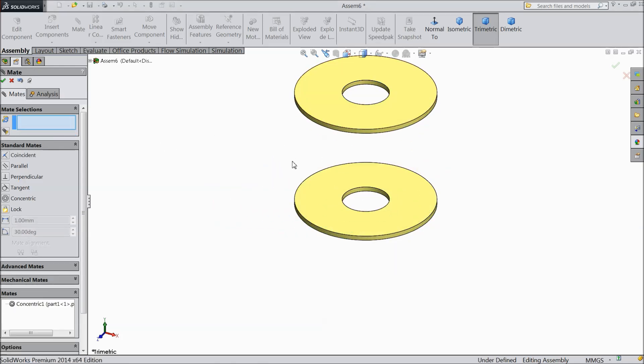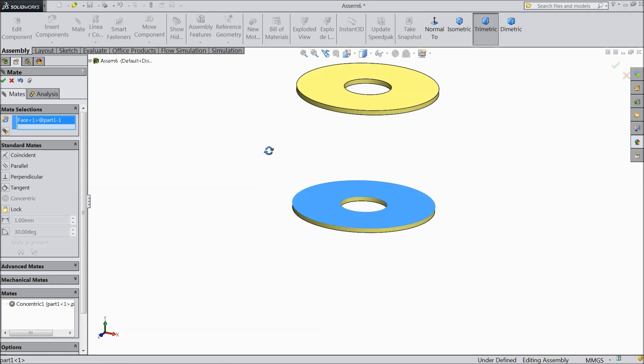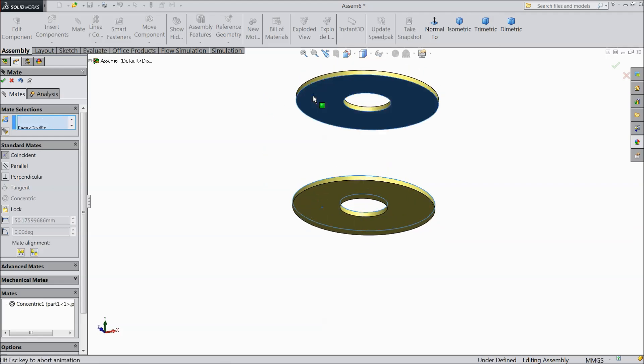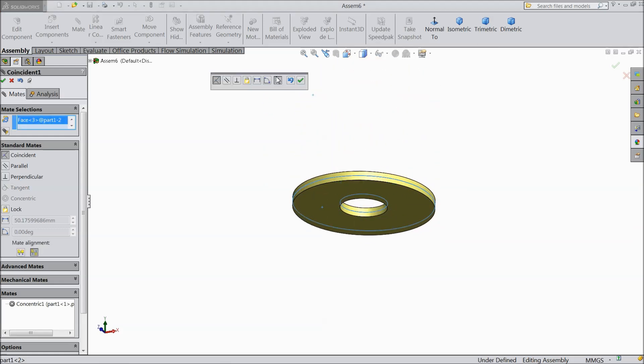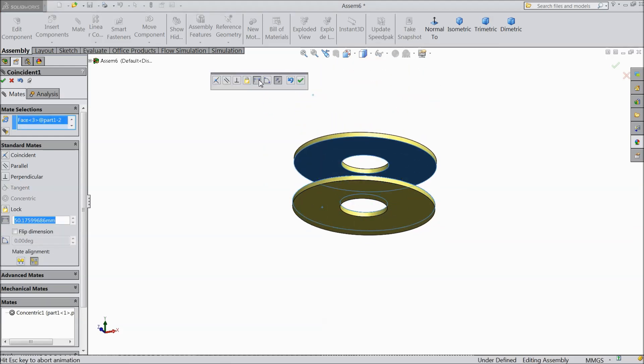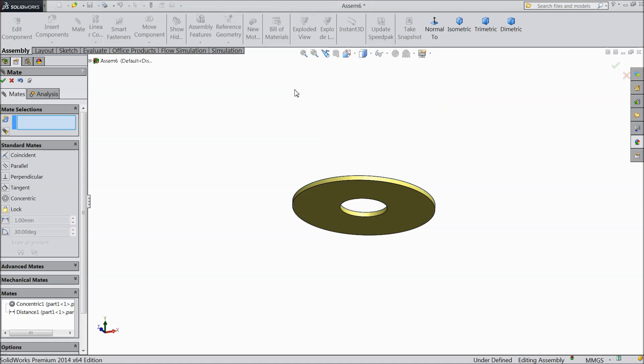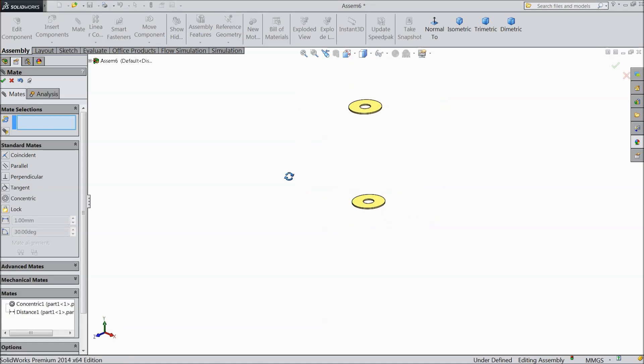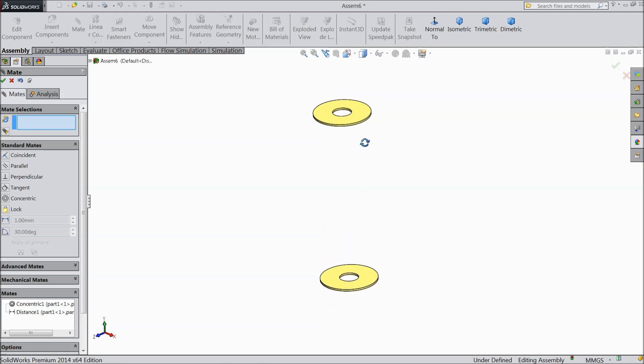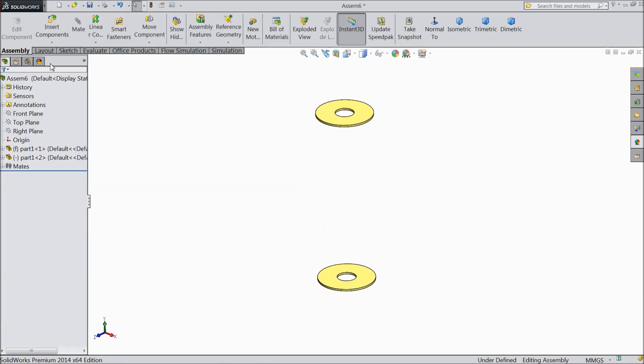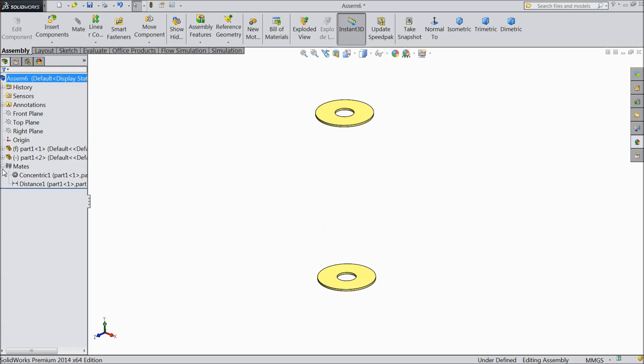Now select this face and this face and make gap 185. Ok. Now we want only this gap so just delete this 185.